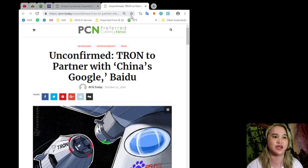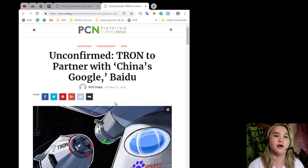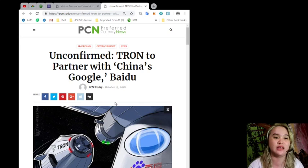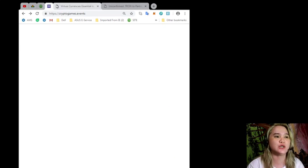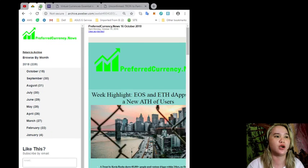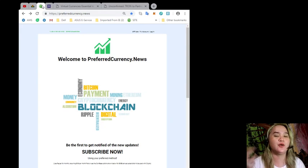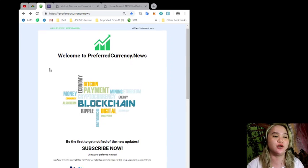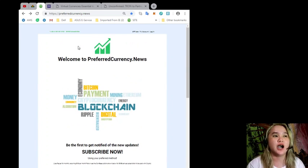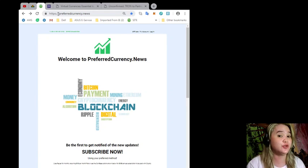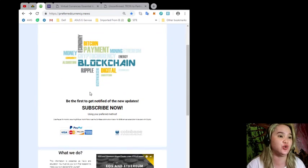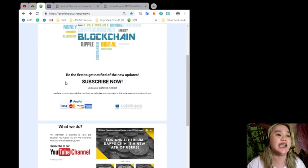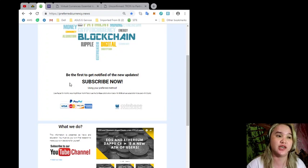I hope it will help your research or it gave you the information that you need. For you to get notified, to be the first one to get notified, visit www.preferredcurrency.news and you can subscribe. Just, you know, you can use PayPal for a monthly recurring only $15, guys.